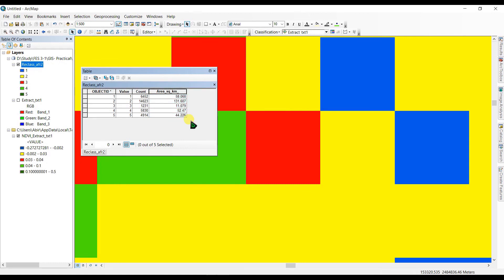You can see that for water bodies the area is 58.068 square kilometers, for bare land it is 131 square kilometers, and so on for the other classes. Thank you for watching — if you find this video helpful, please subscribe to my channel, and please like and share this video. Thank you.